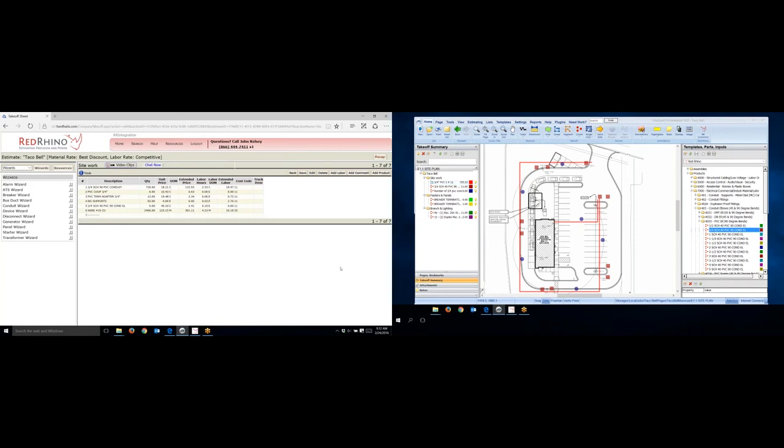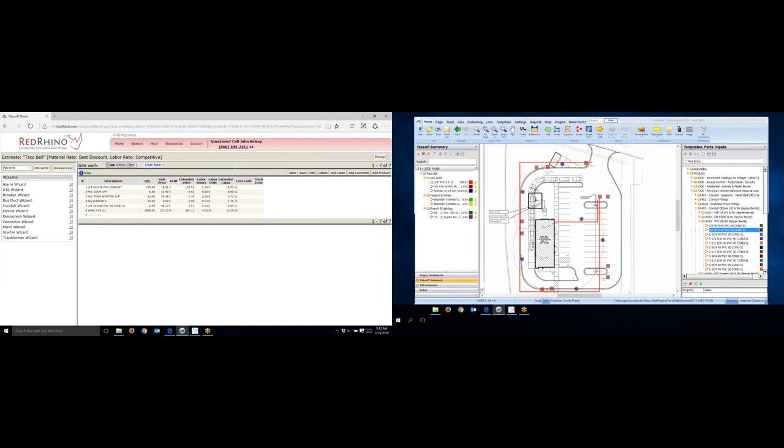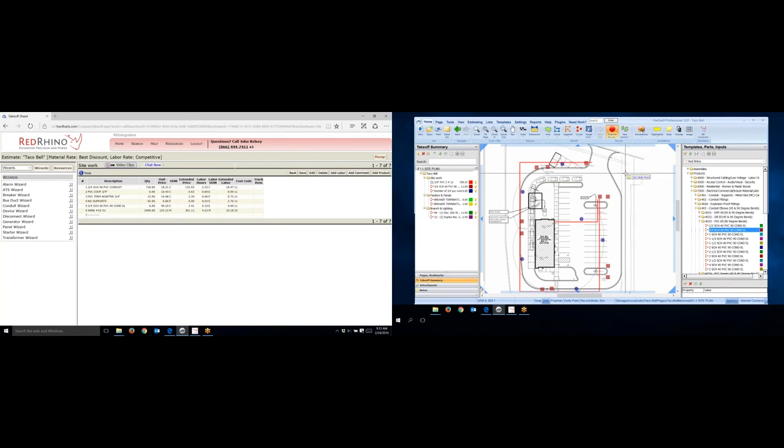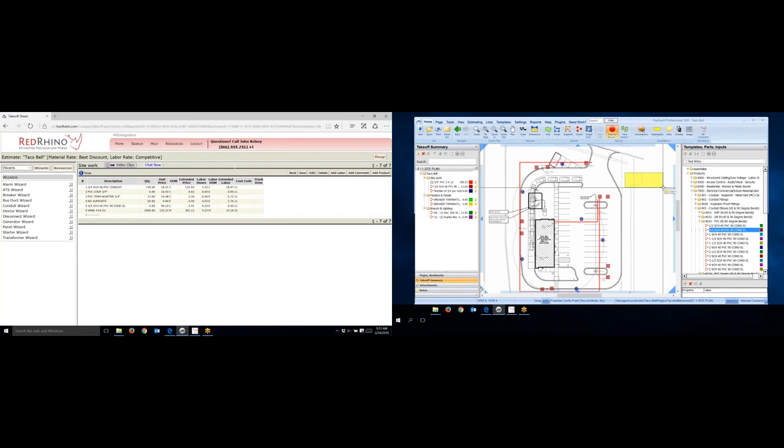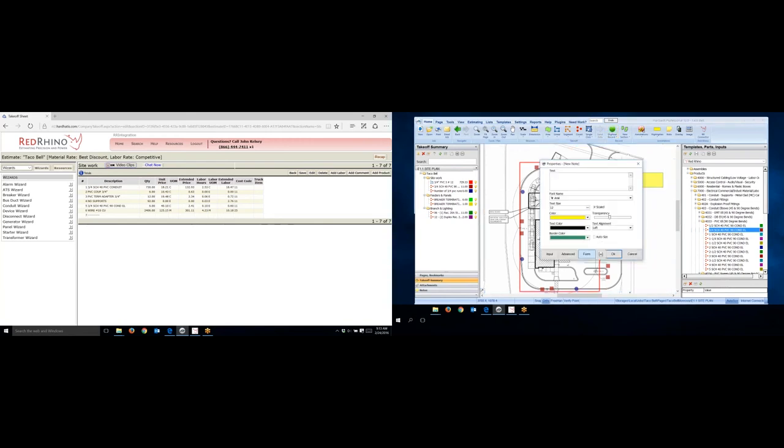One of the things I like to do when I'm using PlanSwift on screen here is I like to make lots of notes to myself on the plans. So in that case, I go up here, I click on Note. Again, it begins to digitize. I put my cursor on the screen here, I left click, and I just drag it down to make a dialog box or a note box here.